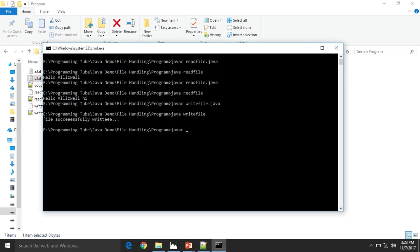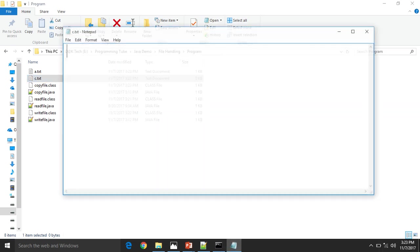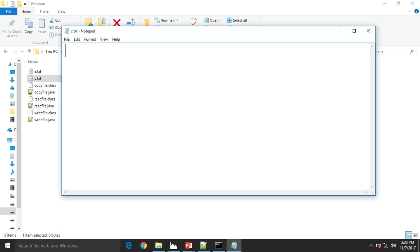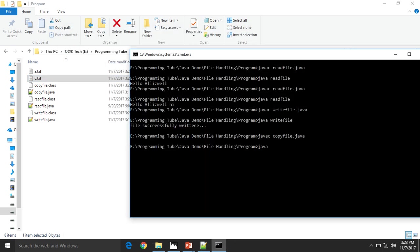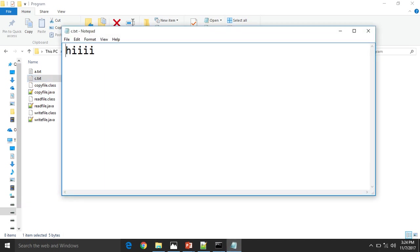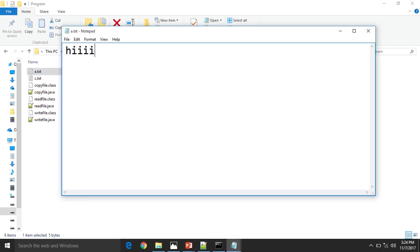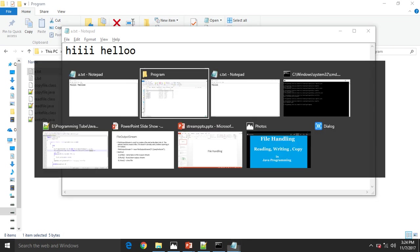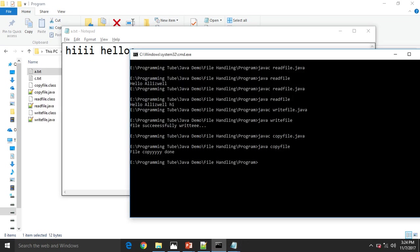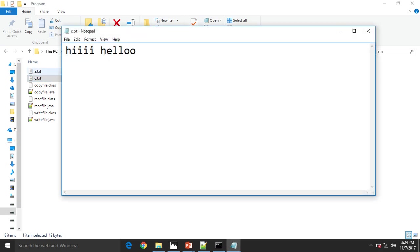Now compile. First, copy.java. Then see here, c.txt has no string. But after we run the program, we will copy the file. Done. That means c.txt has some text. Suppose we change the value: hello. So it will also change c.txt. Okay.